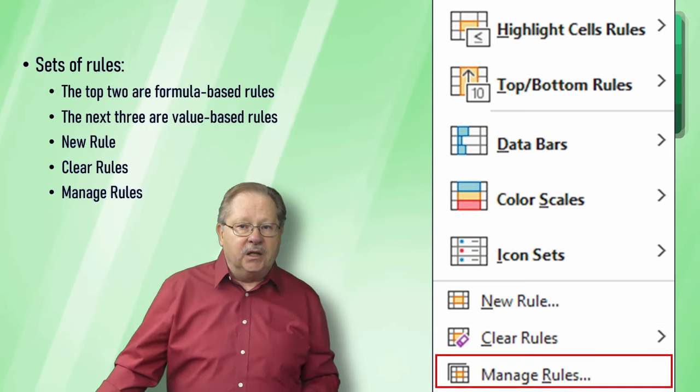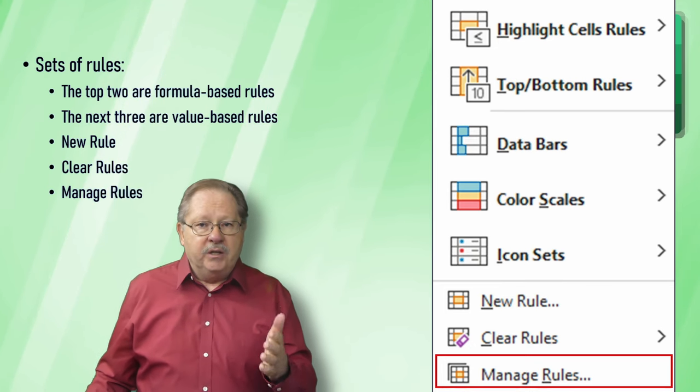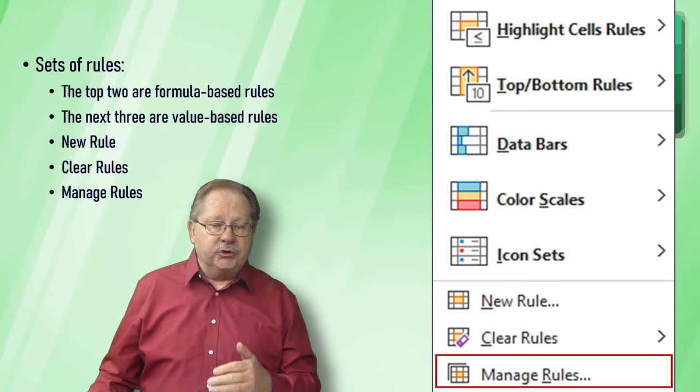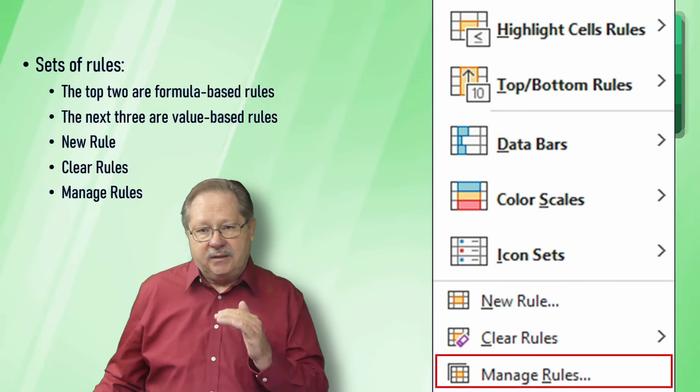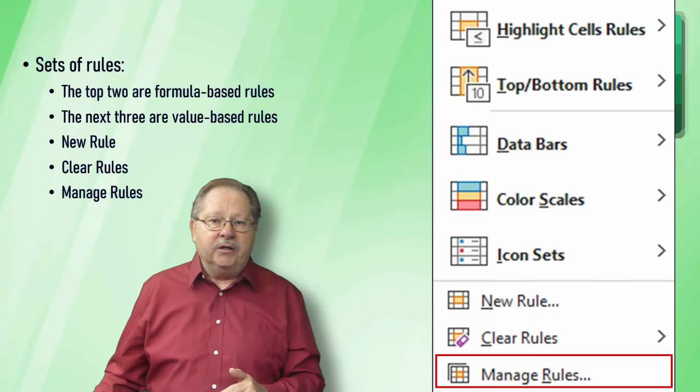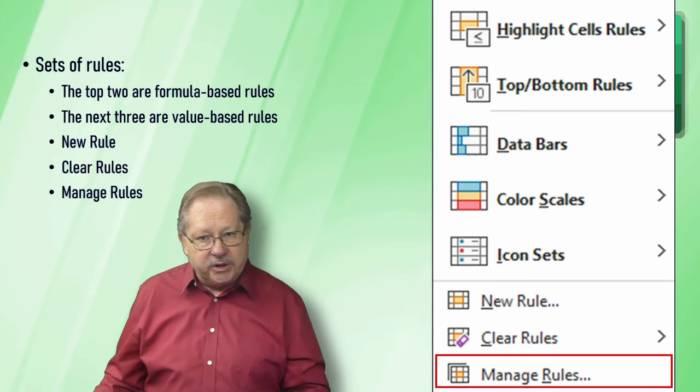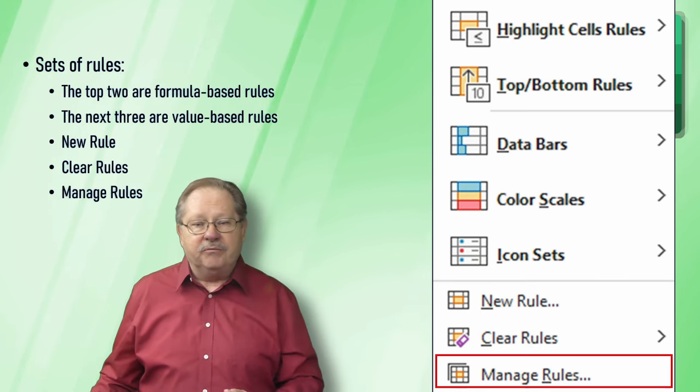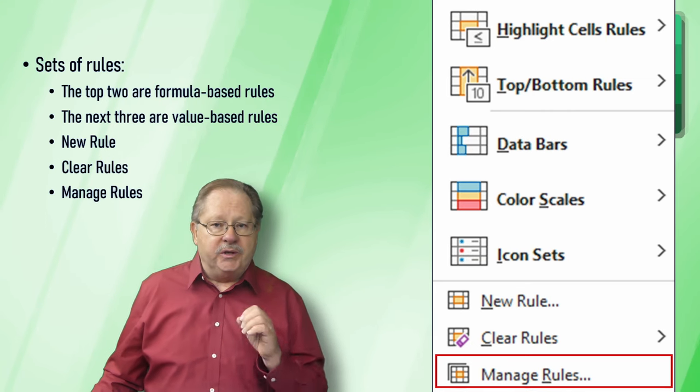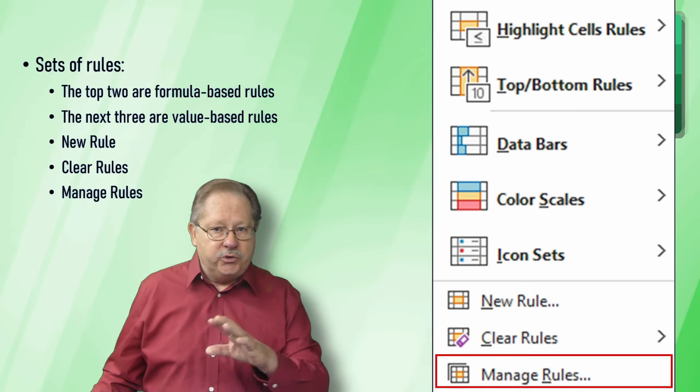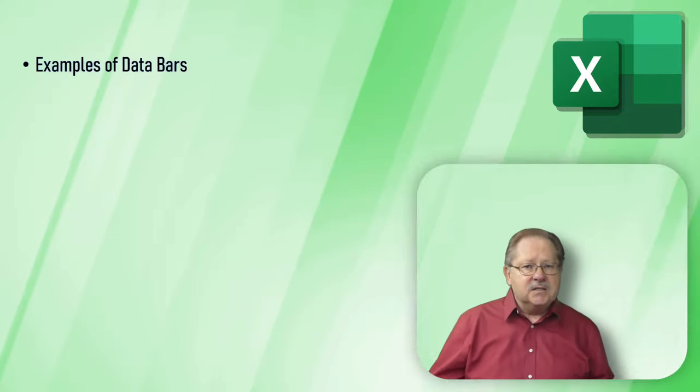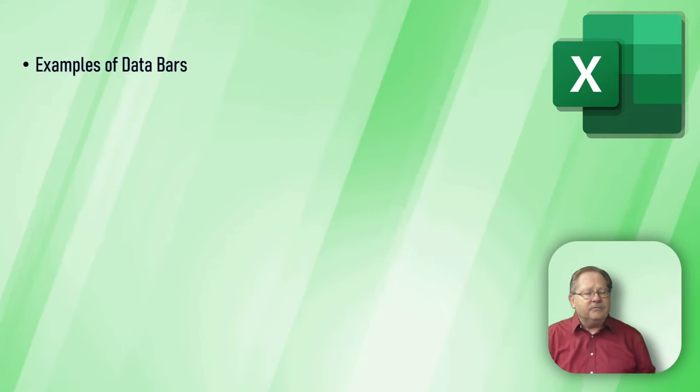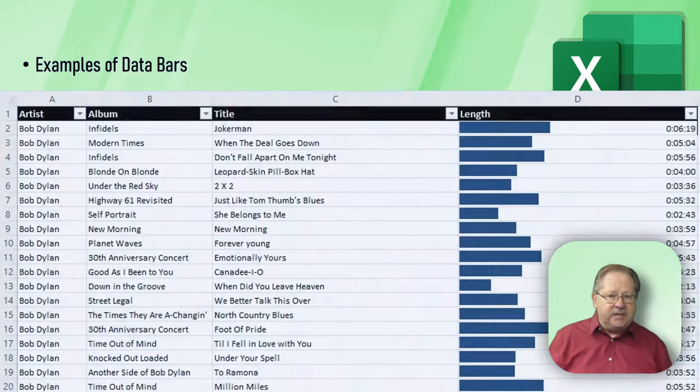This dialog box allows you to manage the particular rule. You can get into a rule and tweak it and edit it a little bit. You can delete specific rules and rebuild them totally from scratch, however you want to do it. That dialog box allows you to manage everything. Let's look at a few examples. Start with data bars.